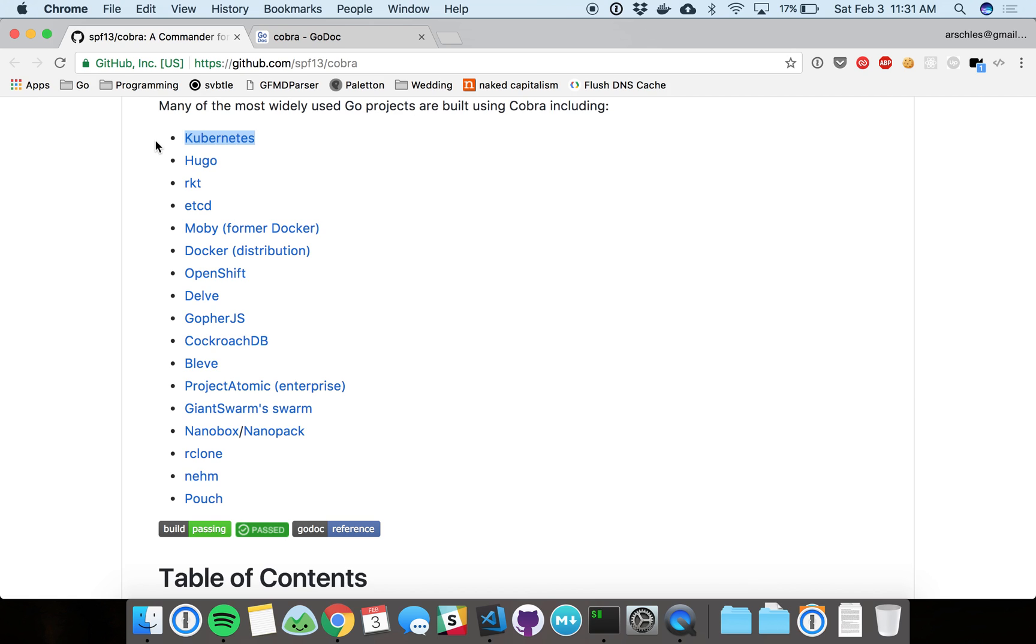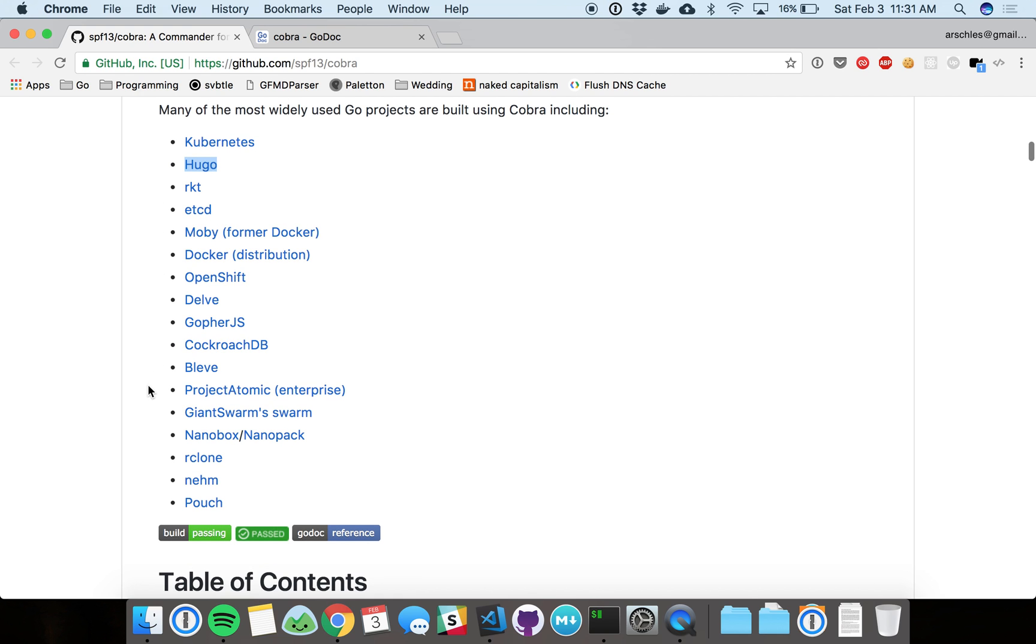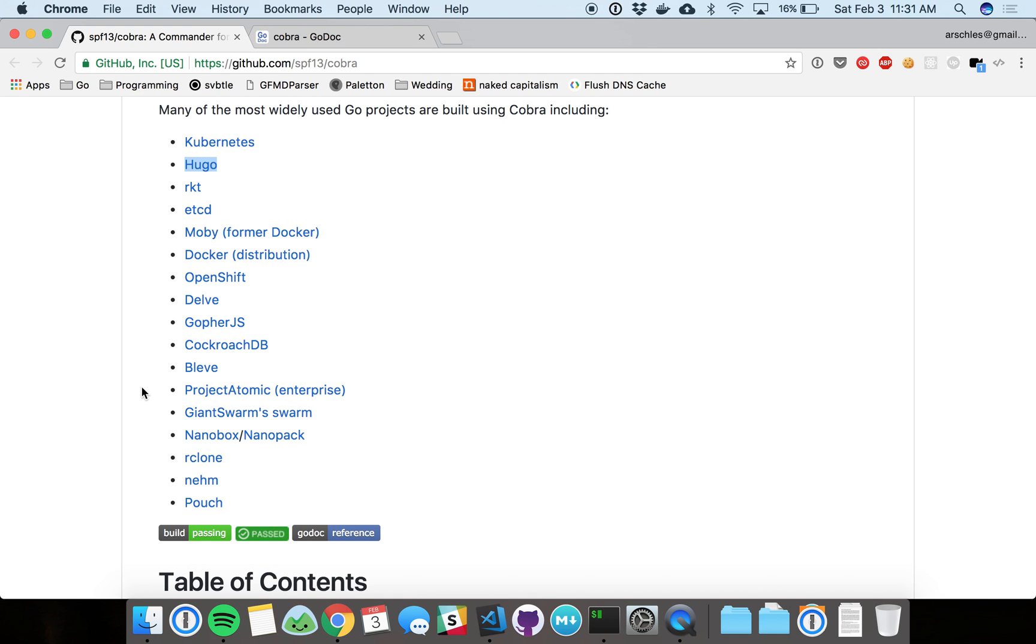Kubernetes is a really huge and popular Docker container orchestration system. Hugo is a static site generator that's got a lot of popularity. The list goes on and on. This isn't even everything that Cobra is built on.